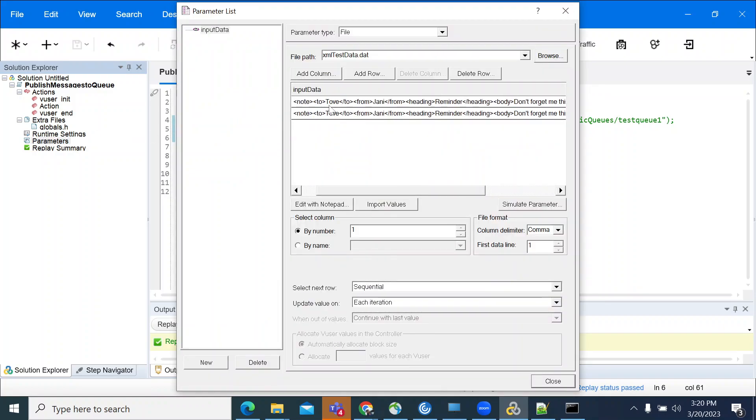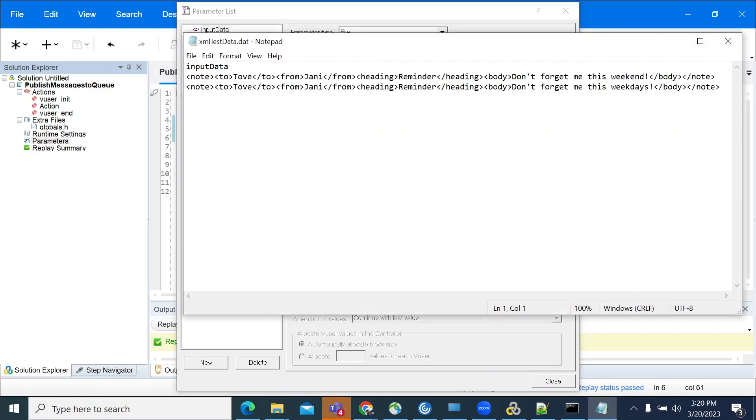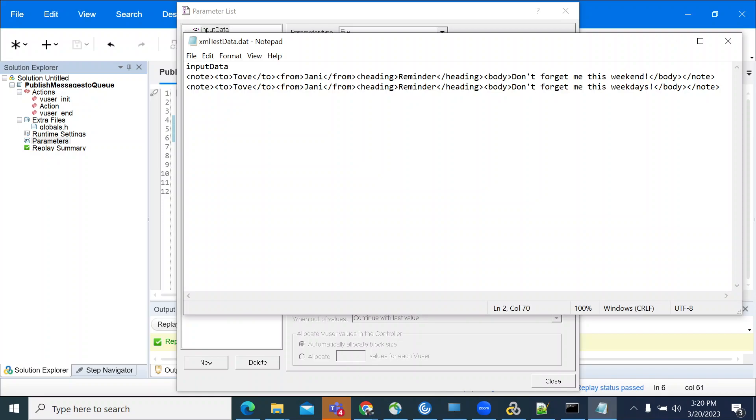If you open the parameter file, I have added two lines of XML content. We have multiple tags here. The parent tag is note and the child tags are two: from and body heading. Just to separate the messages, I modified the body content.